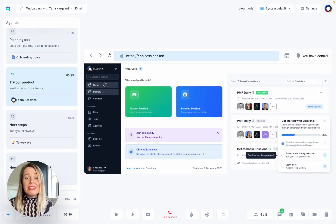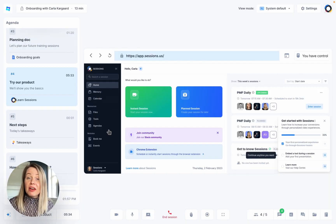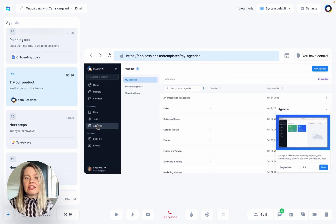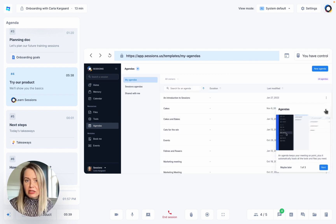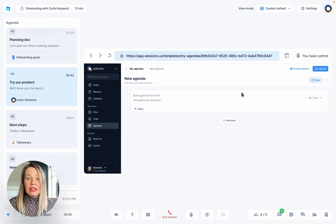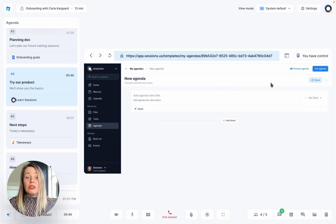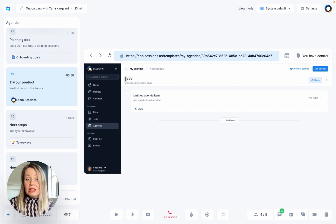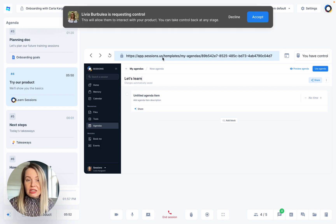And here's the My Product tool. Now this has been a real game changer for us. We found that it's so much better to let customers gain first-hand experience rather than just telling them how things work. The My Product tool is ideal for this. You can bring your web app directly into your training session, show the customer how to do something and then give them control of the mouse and let them try it.